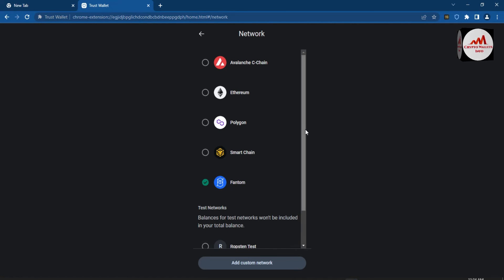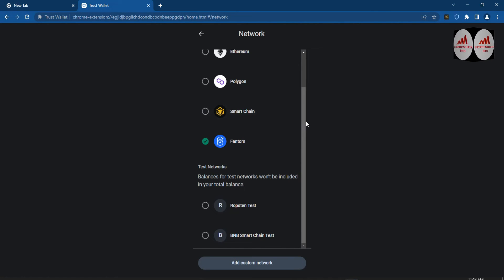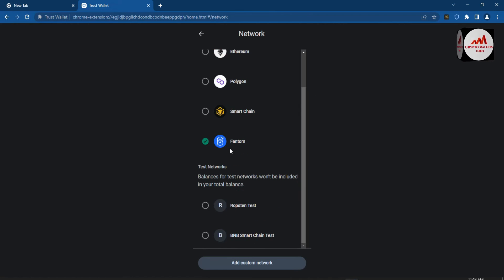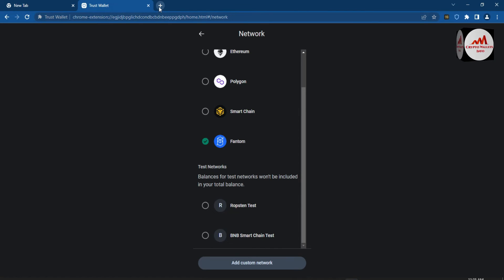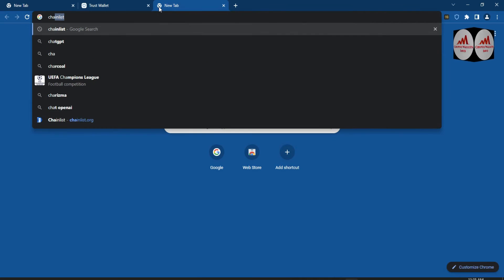As you can see, we have successfully added a new custom network in our Trust Wallet browser extension. This is simple and easy — you can add any other custom network the same way. That was the first method, where we added it manually. Now we are going to use the second way: simply go to ChainList.